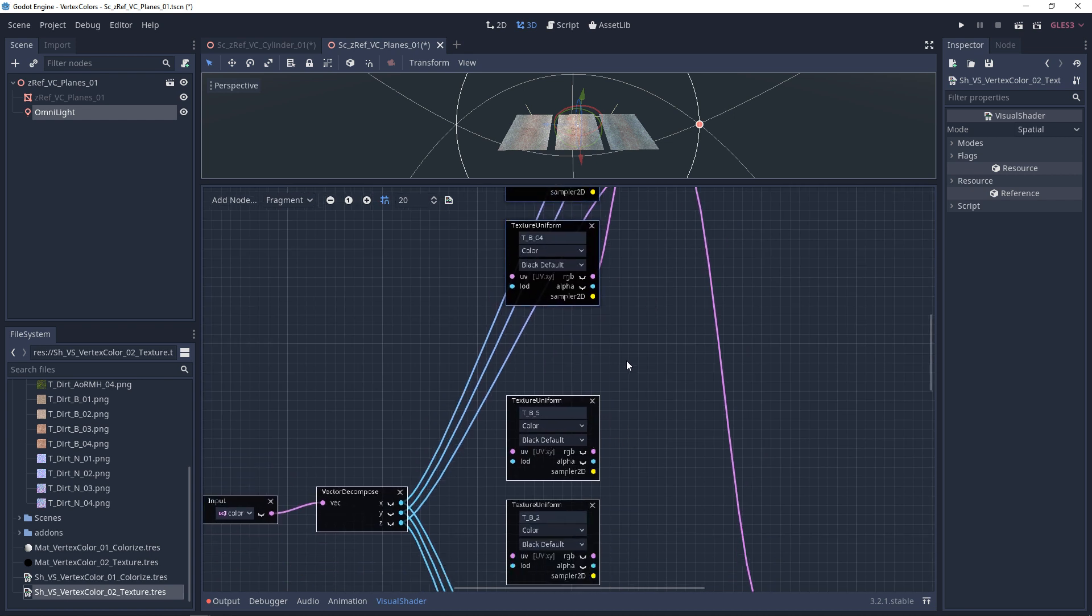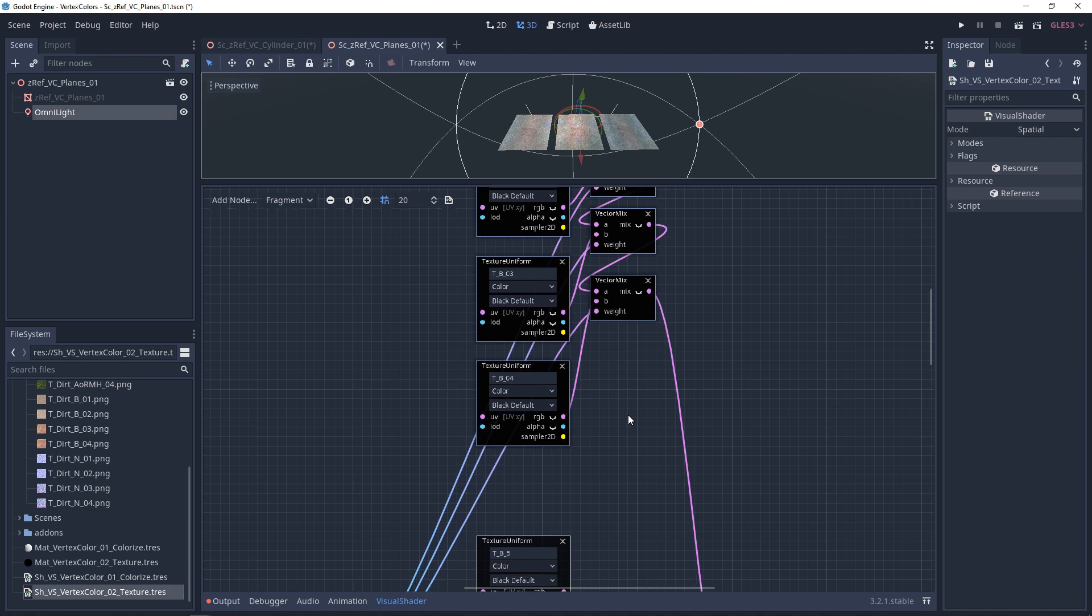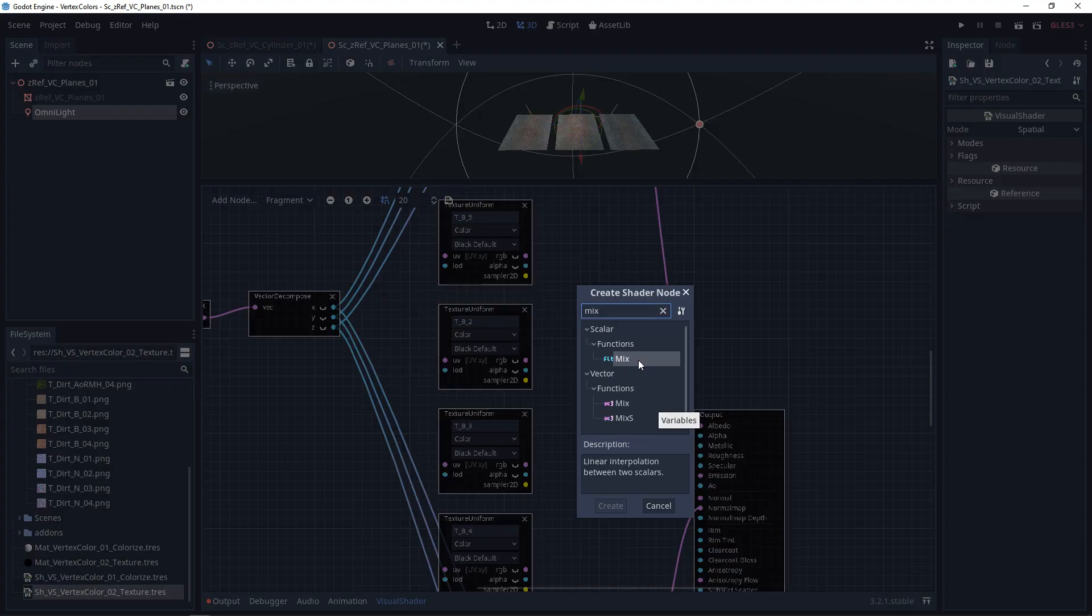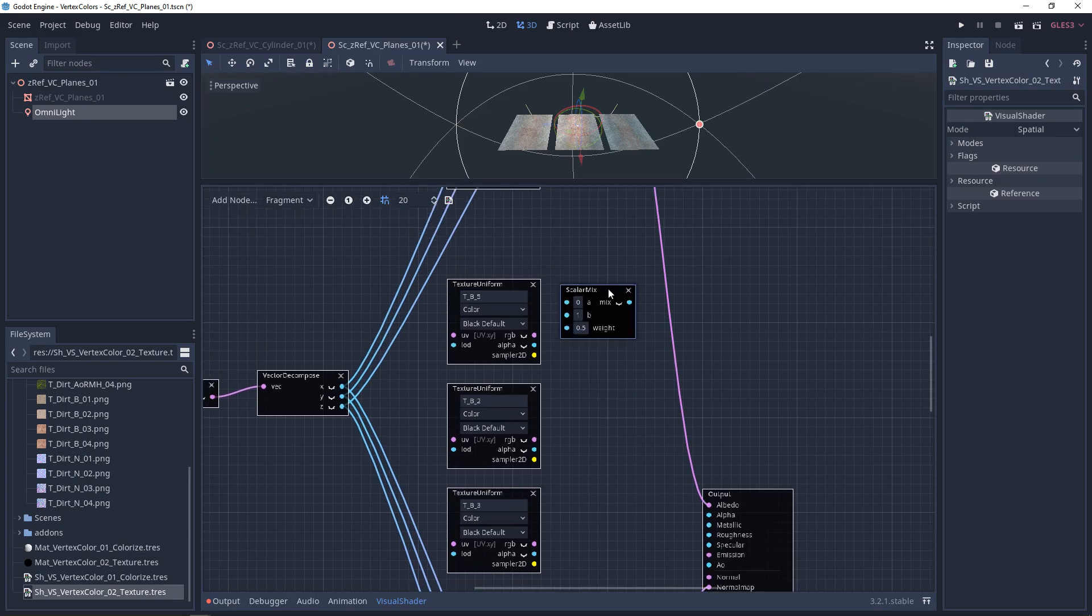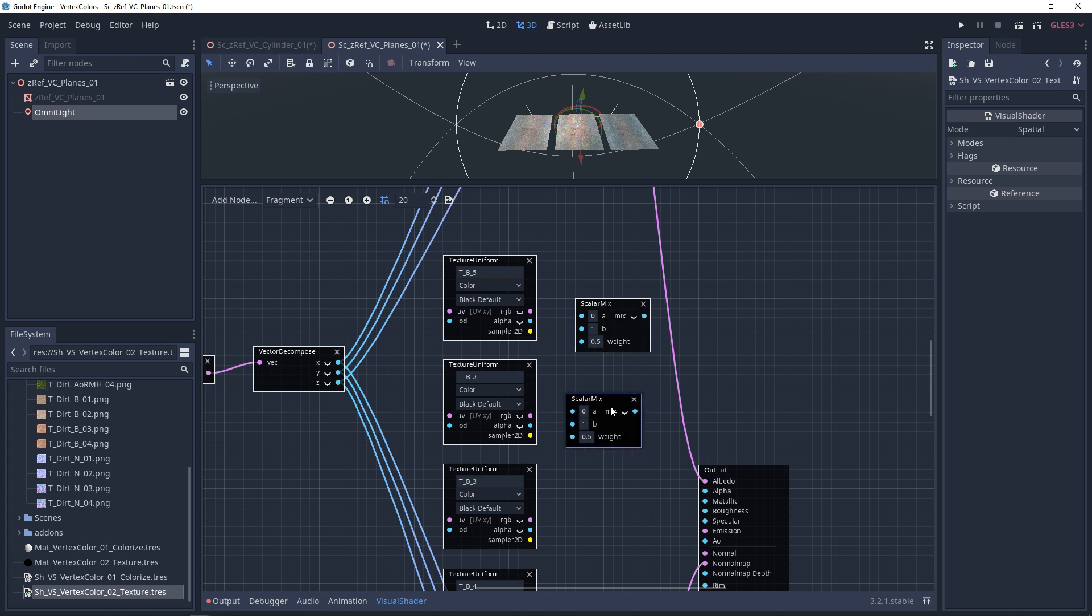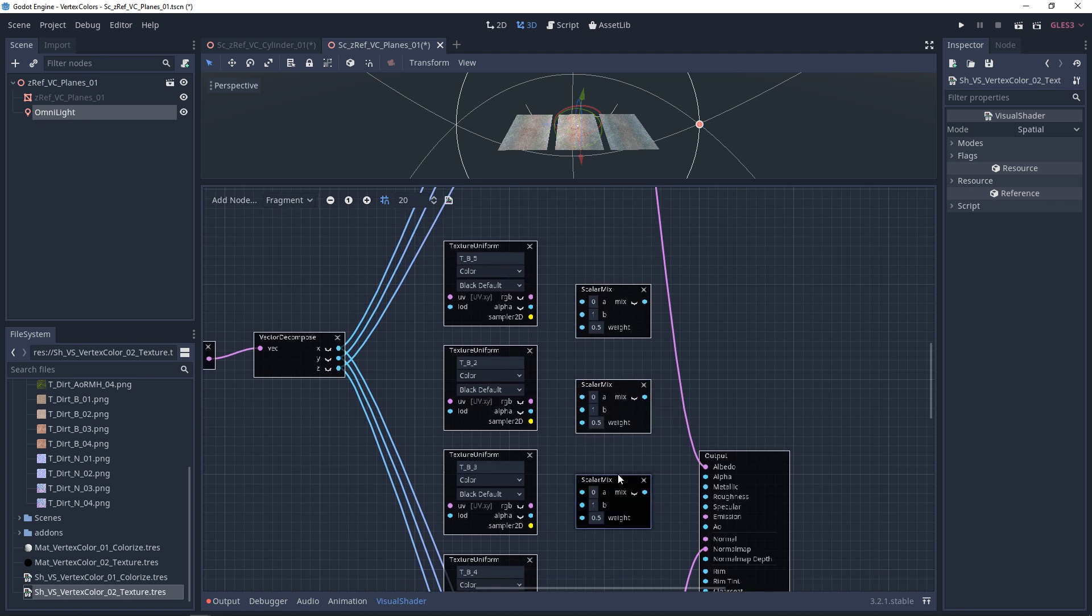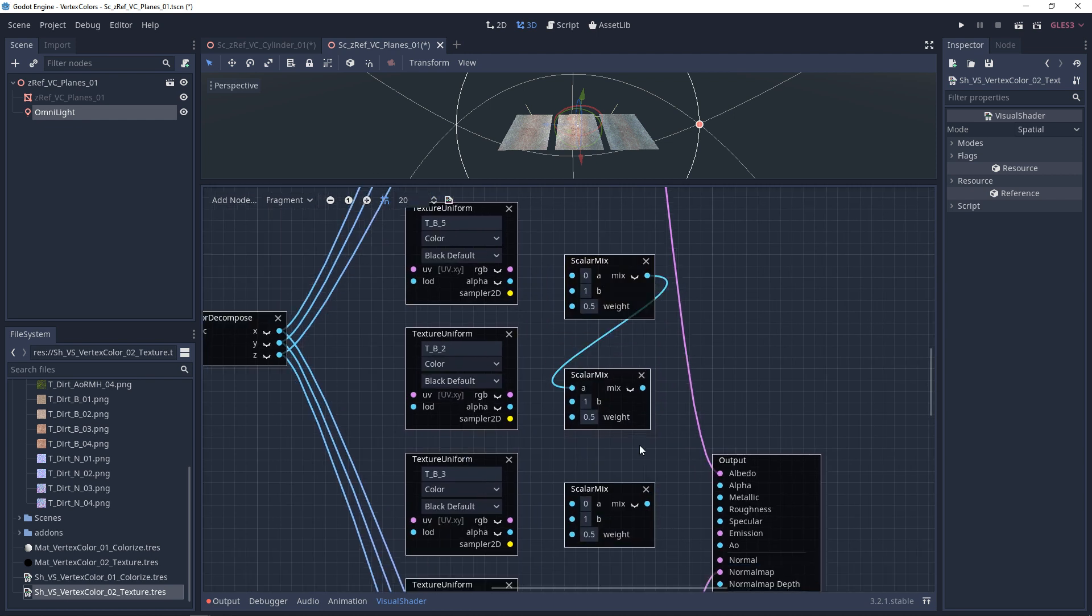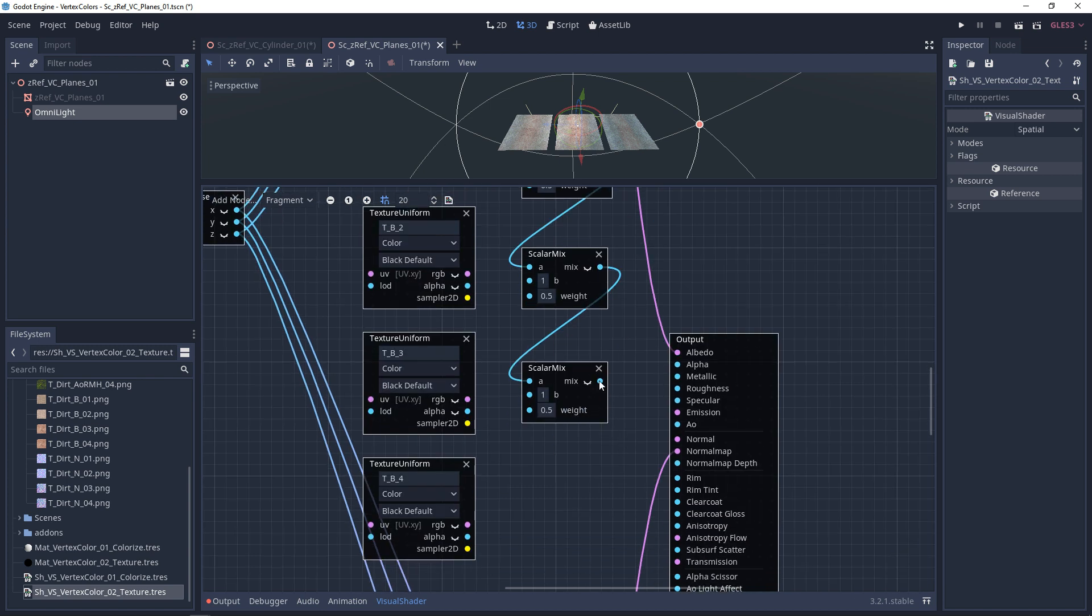But for the AORM, these are just data. So we don't want a vector mix, we want a scalar mix. So for this one, we'll do the Ambient Occlusion first, and we need three of these scalar mixes. We're going to daisy chain each one of these together into the top. And we'll just plug this into the AORM right away.